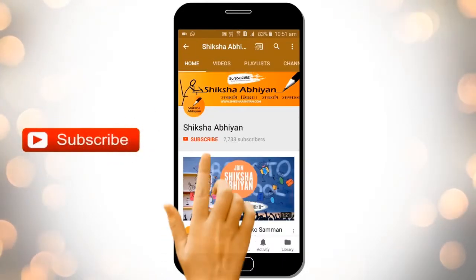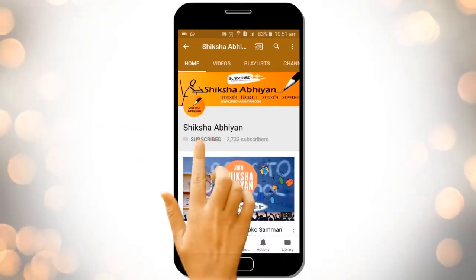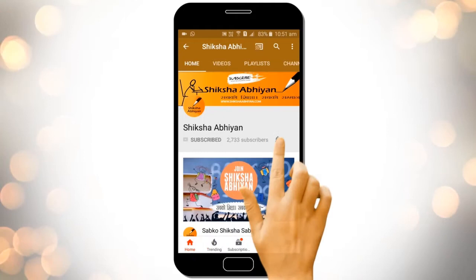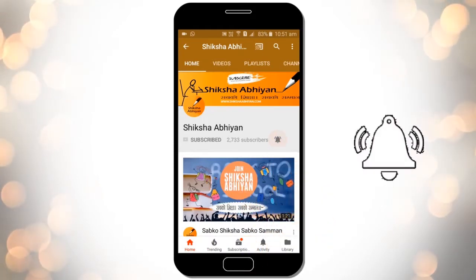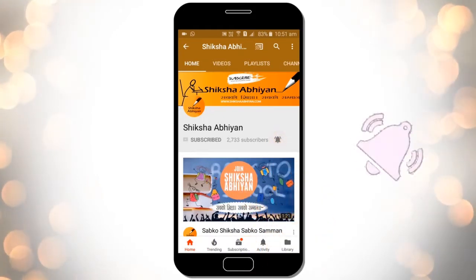Subscribe to our channel by clicking the subscribe button, click the bell button and enjoy the latest uploads from our channel.